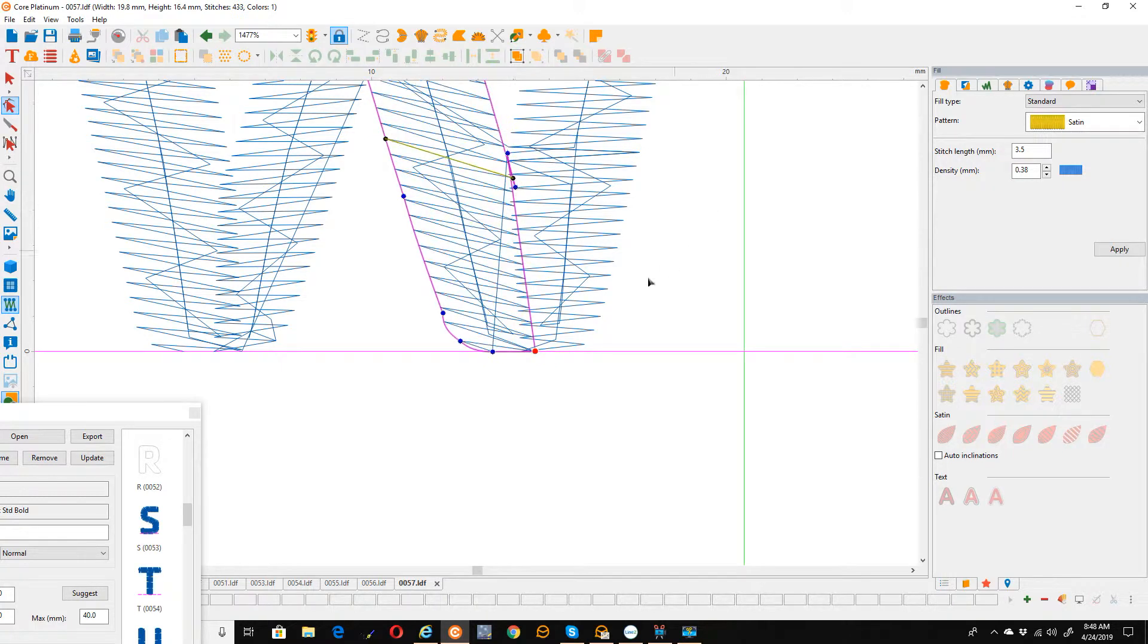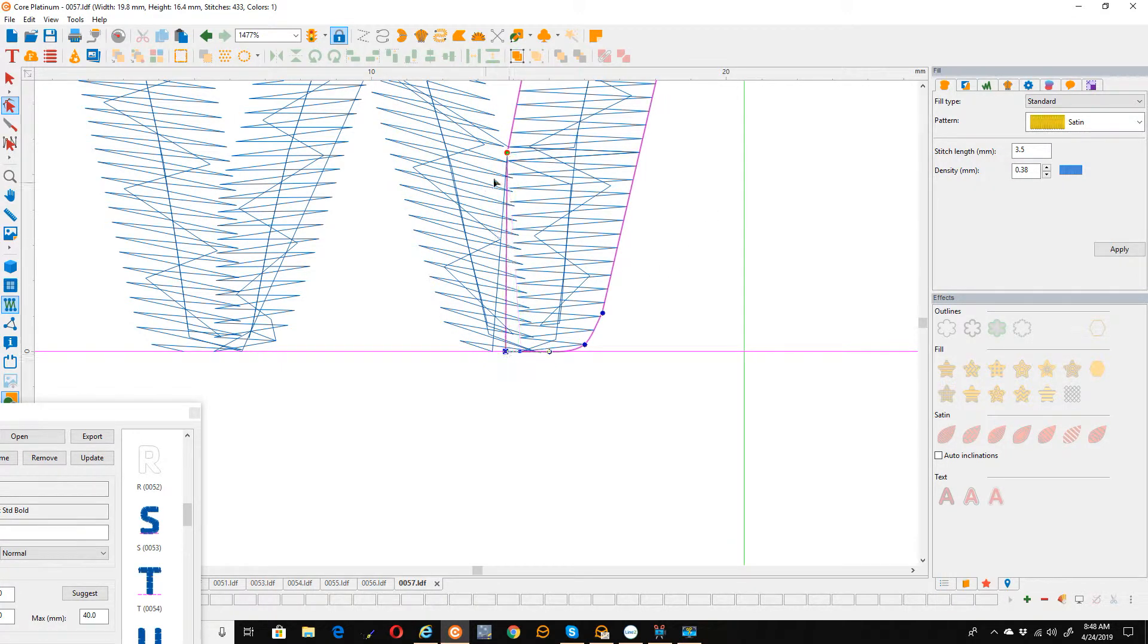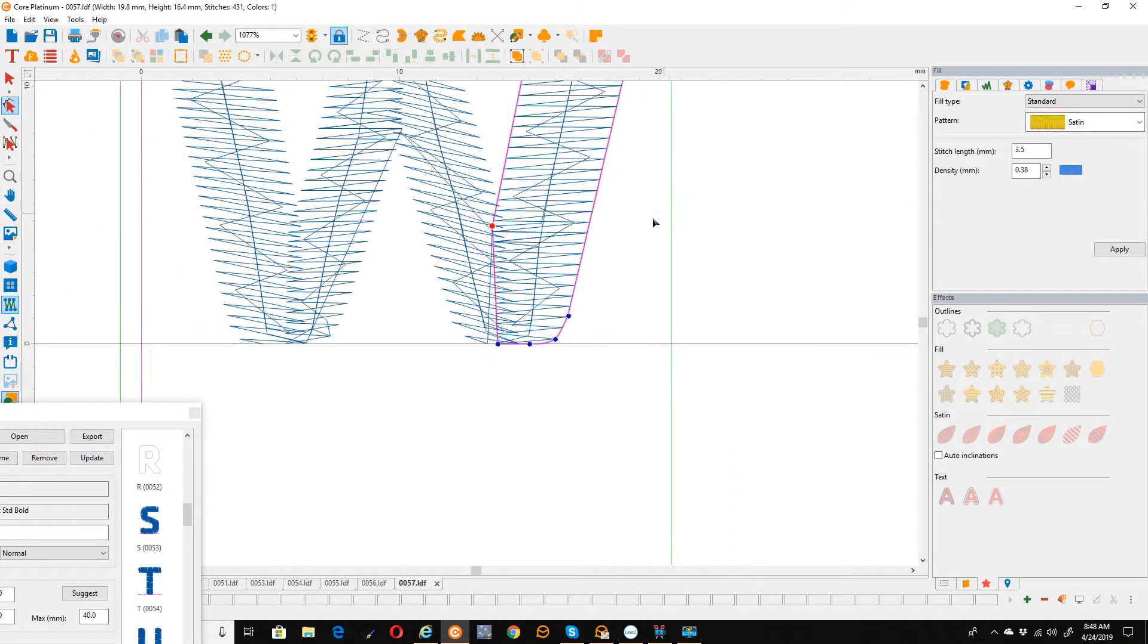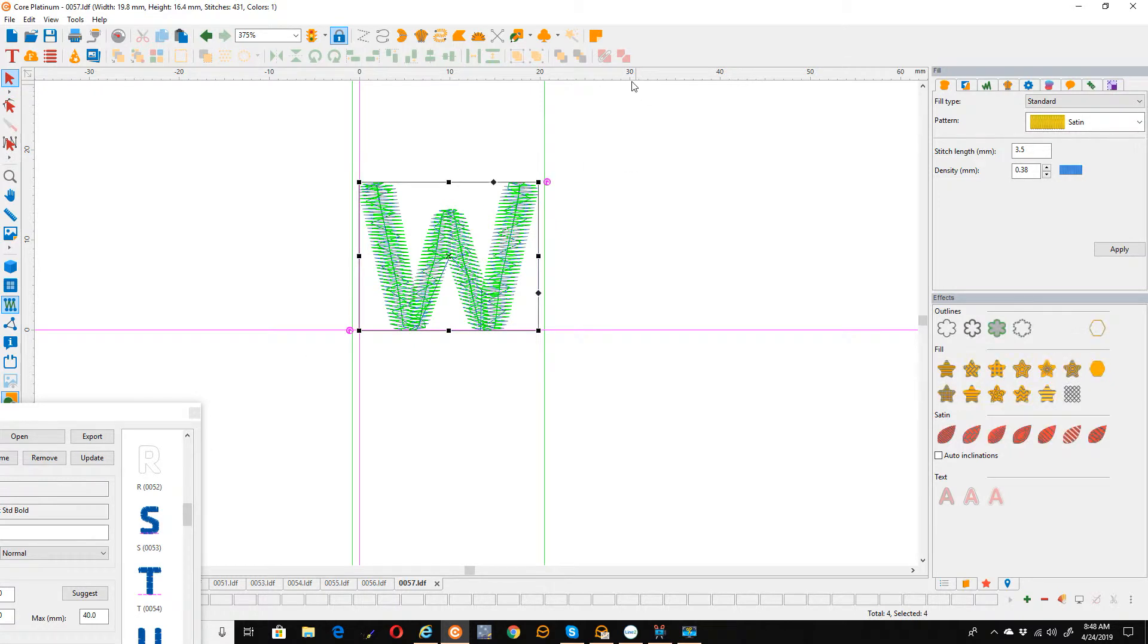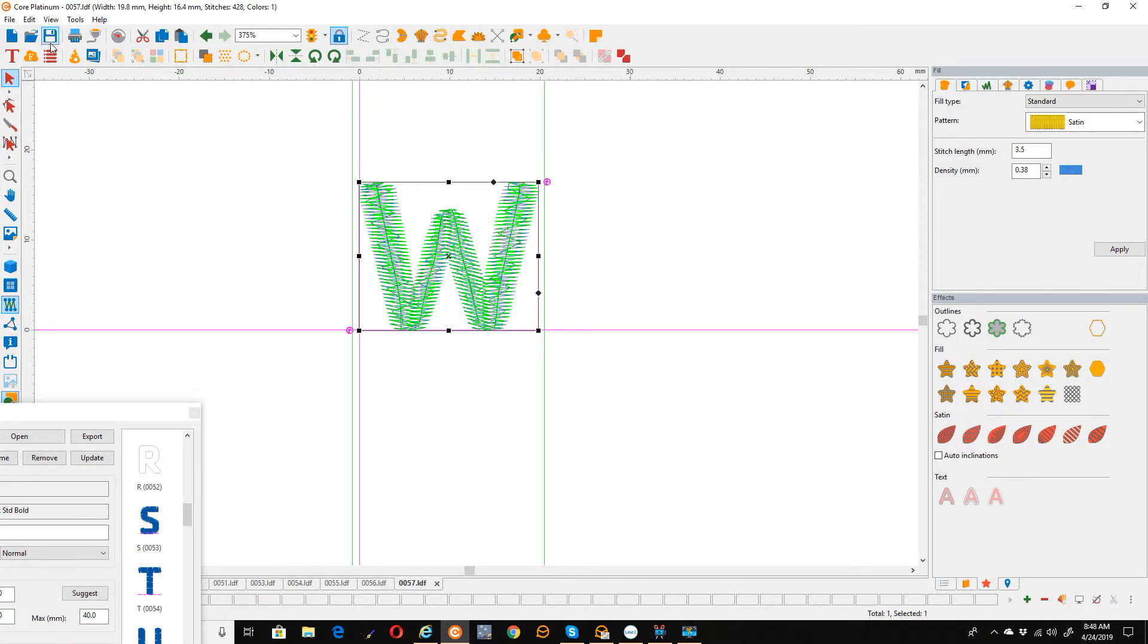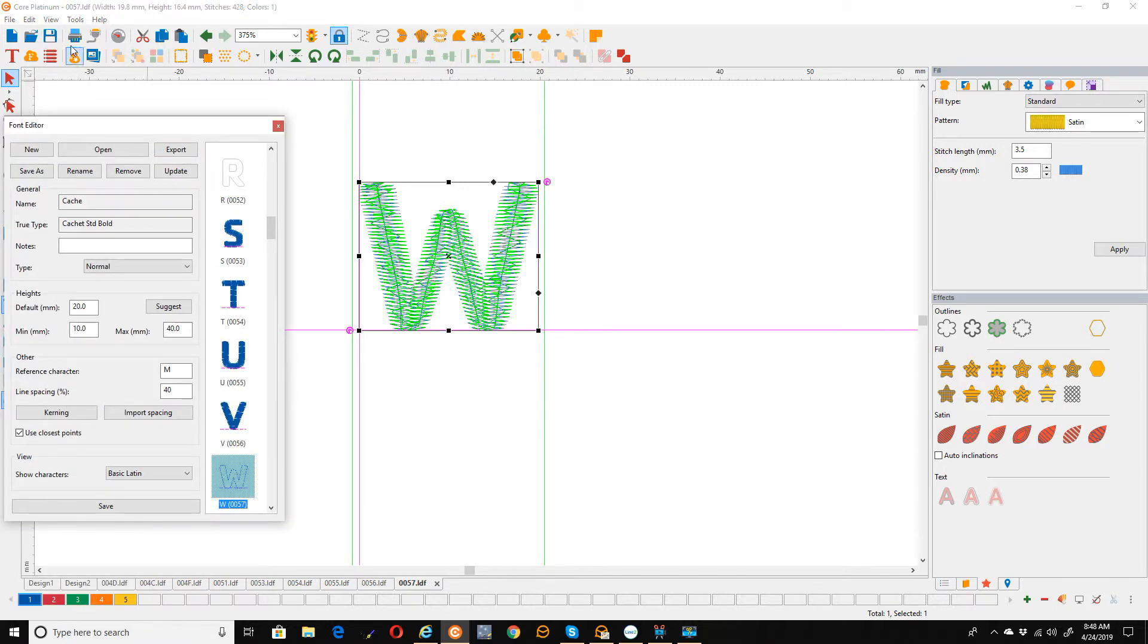Once I get my overlaps done I'm going to reselect all four and then just recombine. And now when I save it you'll see that this gets added to the font.